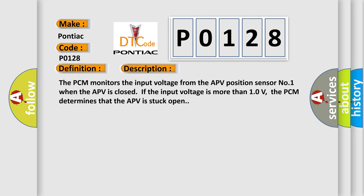The PCM monitors the input voltage from the APV position sensor number one when the APV is closed. If the input voltage is more than 10 volts, the PCM determines that the APV is stuck open.